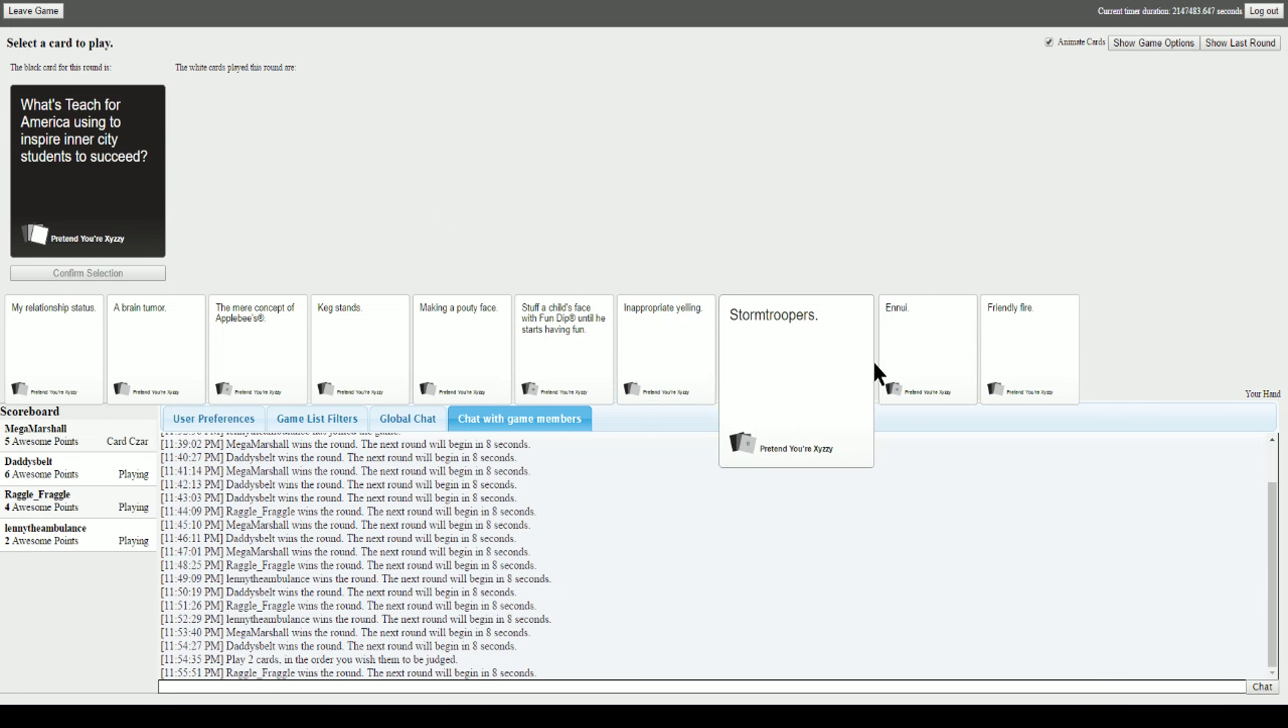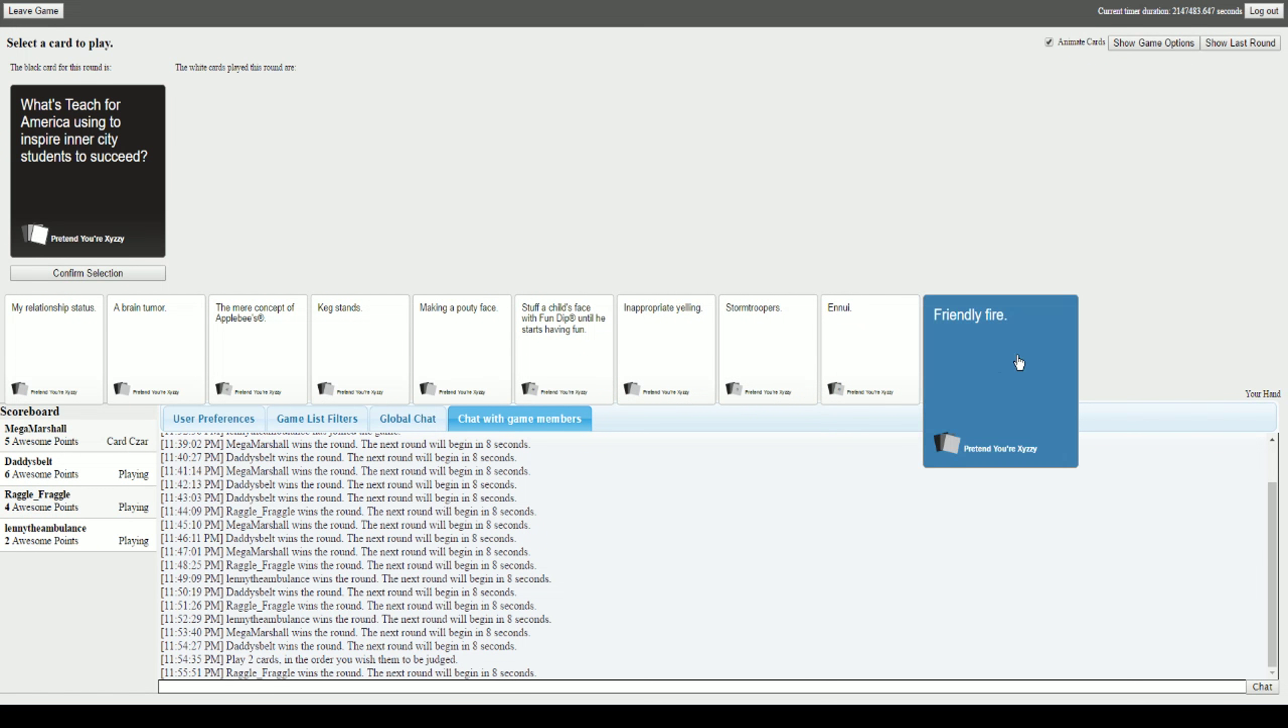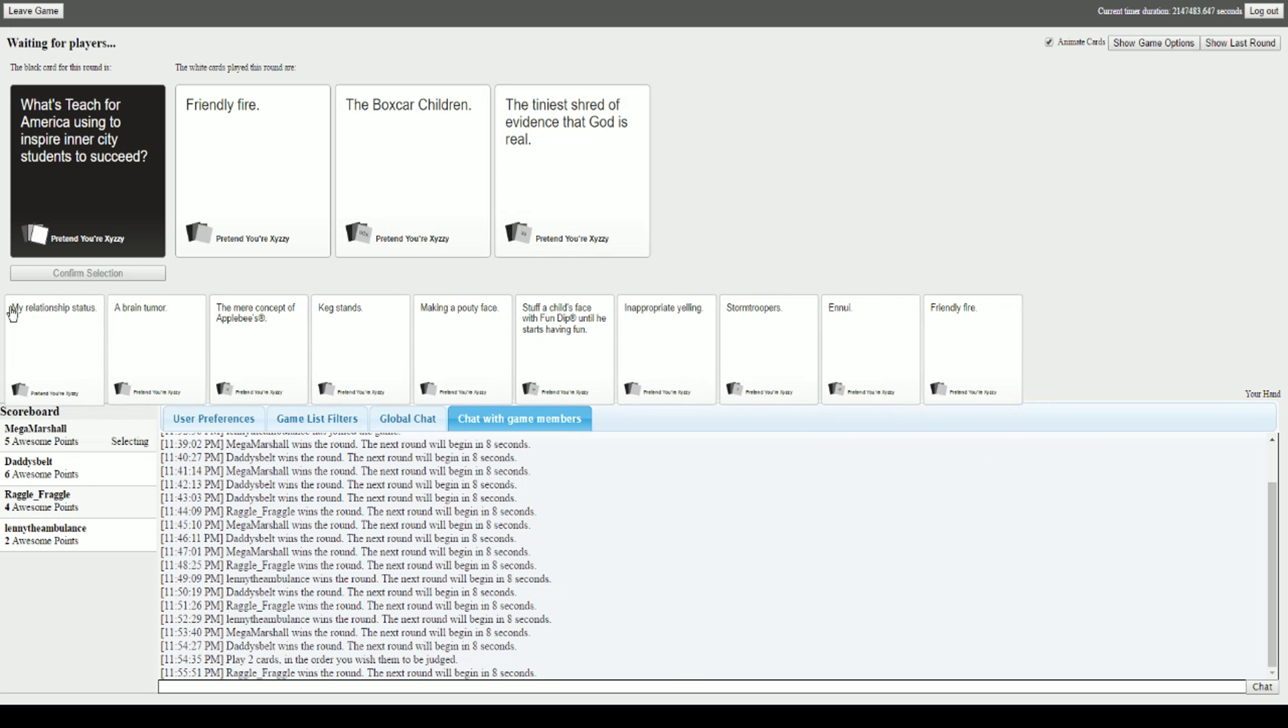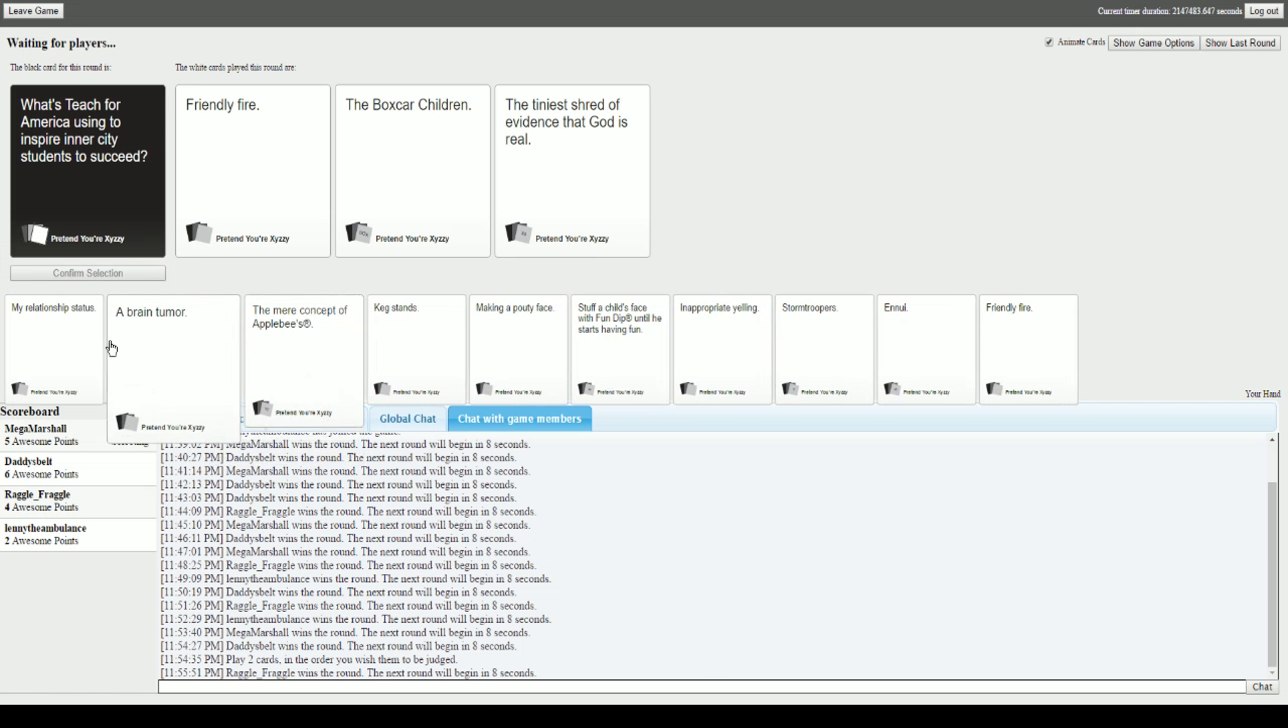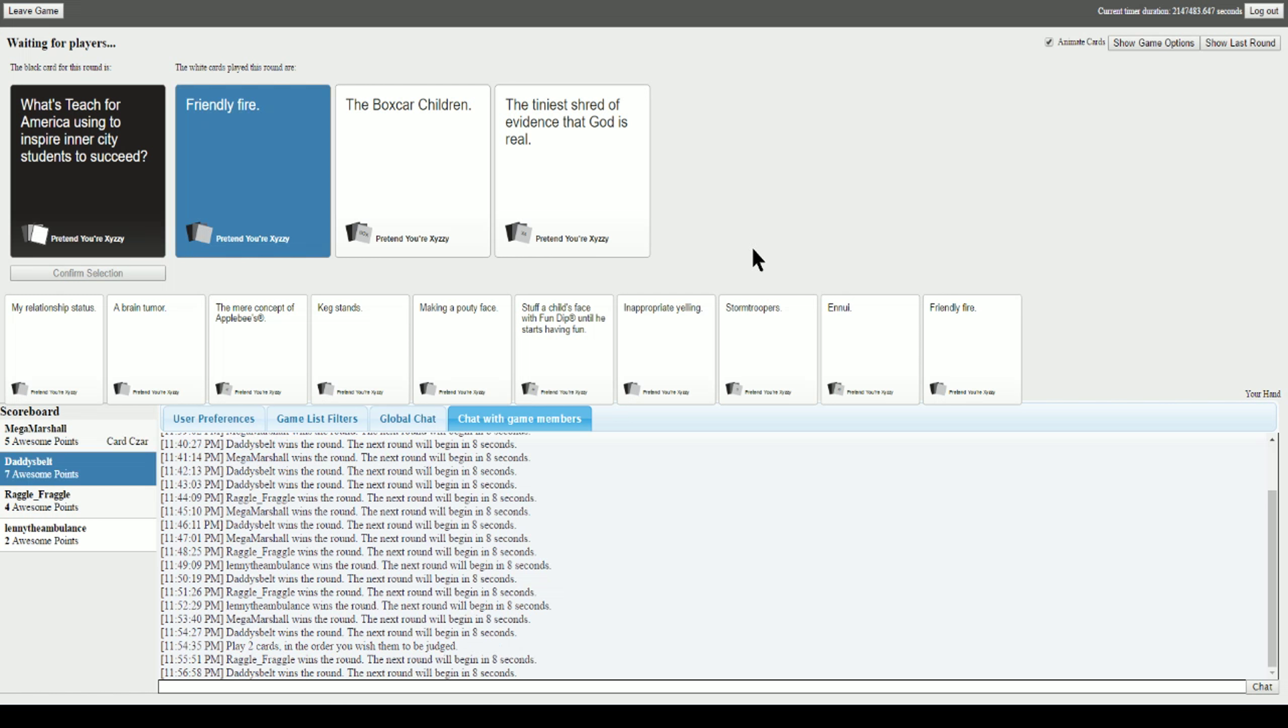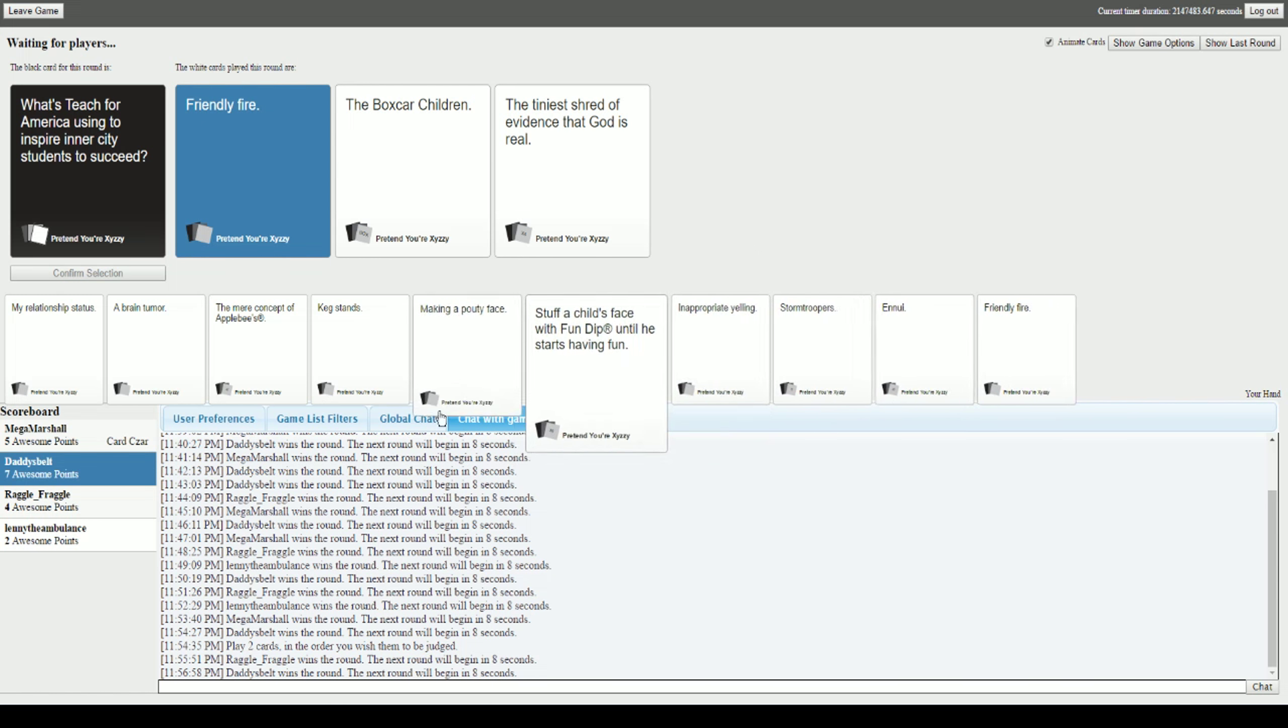Teach for America is using blank to inspire inner city students to succeed. If someone puts out a drug card they automatically get it. Teach for America is using friendly fire. The Boxcar Children. The tiniest shred of evidence that God is real. Oh god. Not really many of these are that good. I had nothing. Eeny meeny miny mo. Thank you. He wins now.